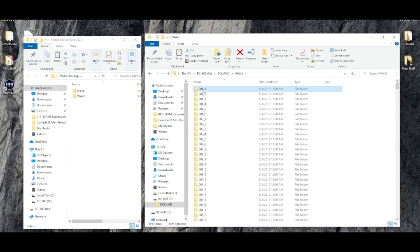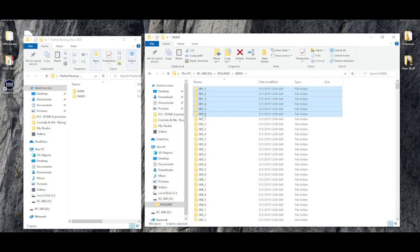So each memory location has six corresponding folders inside of which will be any tracks that you have recorded.